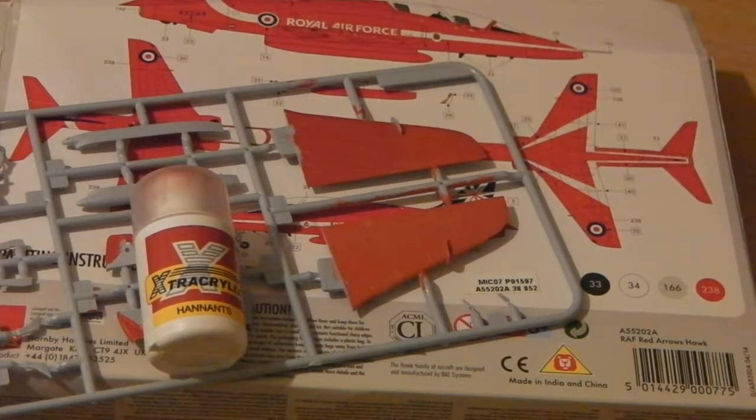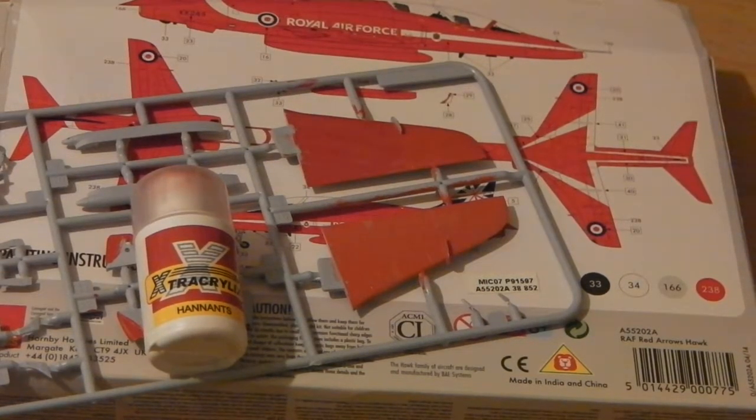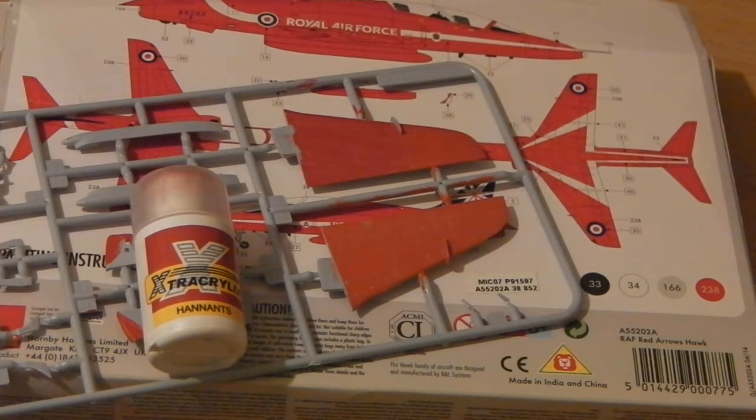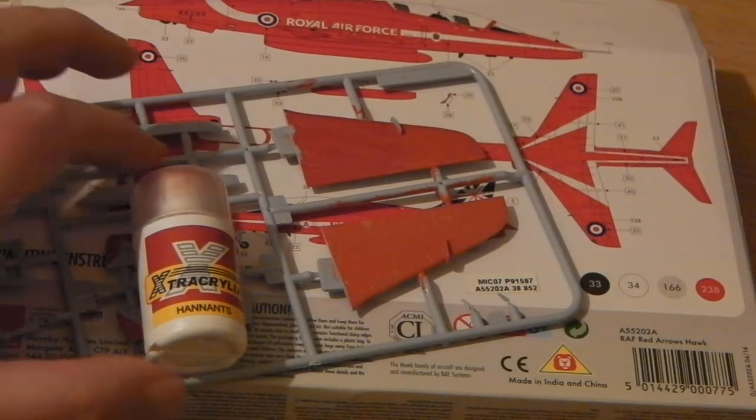Hello, it's an unusual one here. It's not really a kit review but it's a paint review.